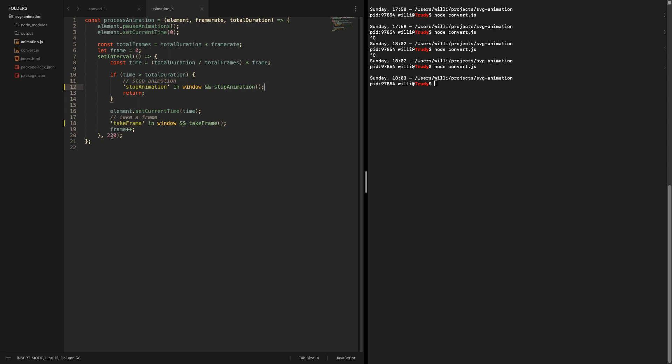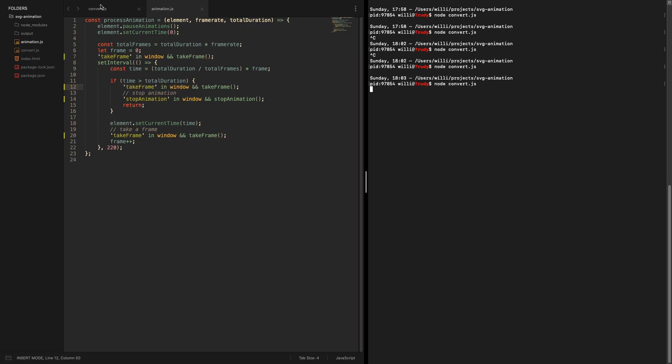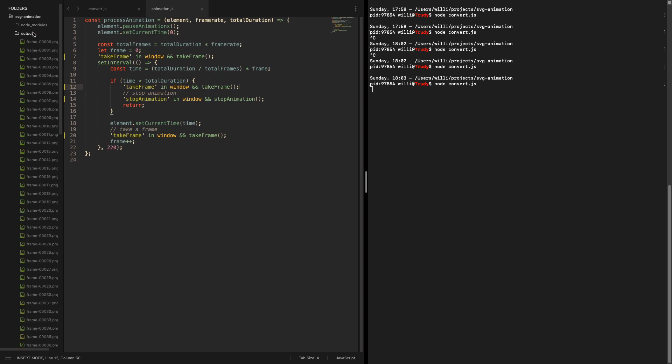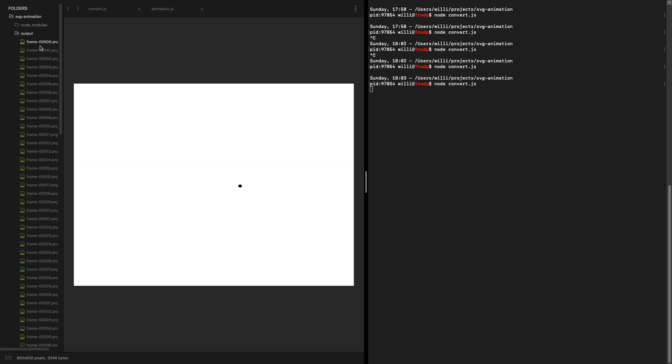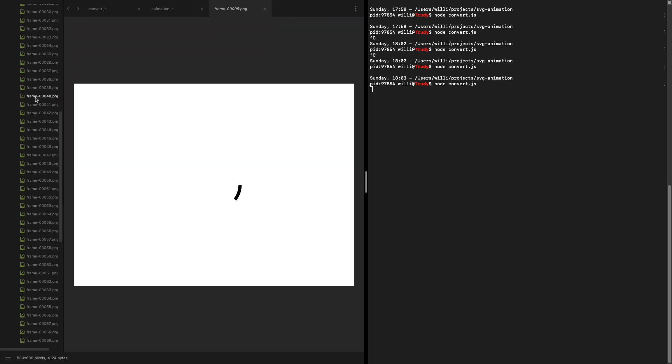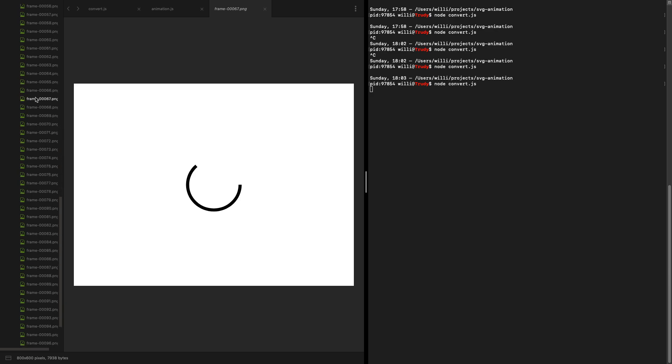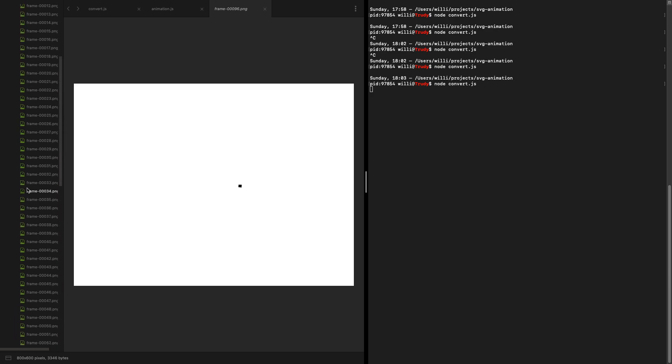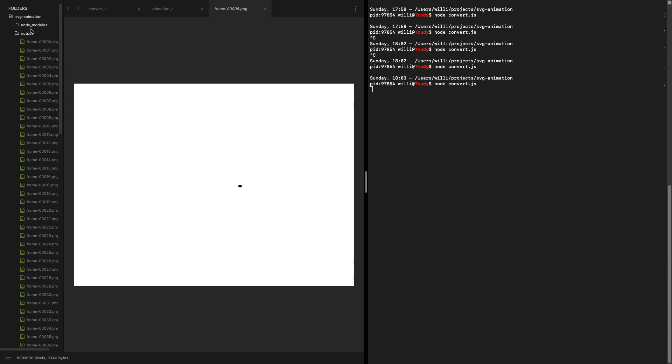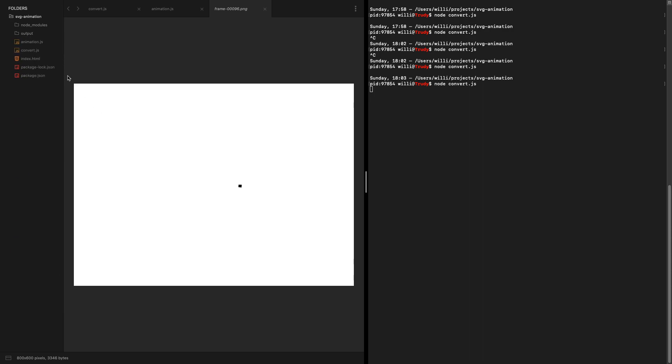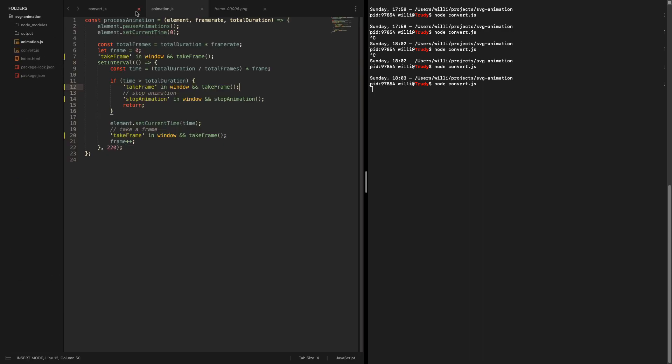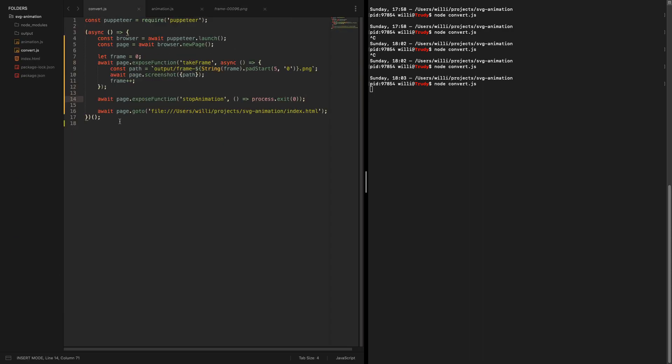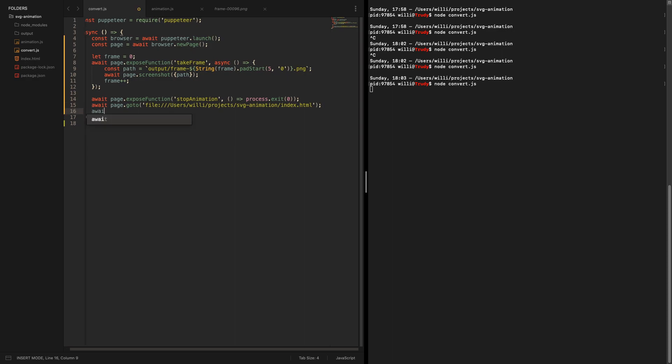So actually it will just create new outputs. We can look into the outputs and you see this is the whole animation. Now you're wondering probably why is it just such a small image, well this is also a setting you can change.